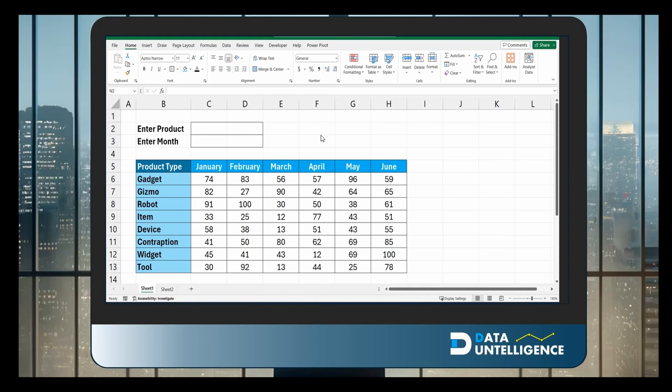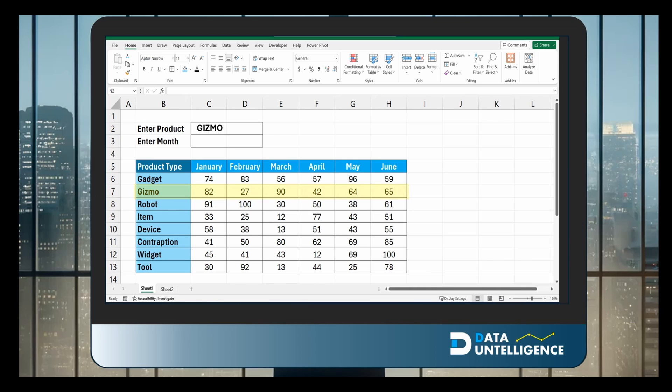In this table here, if we search down the left hand side for a product, let's say Gizmo, it's going to go down that table and bring back all the results for Gizmo. What we want to do is combine a vertical lookup with a horizontal lookup to get that intersecting result.